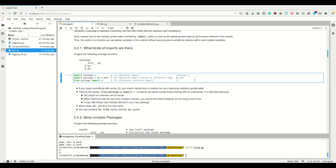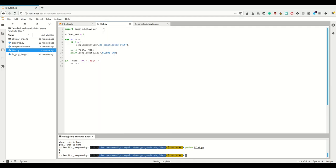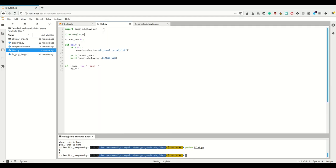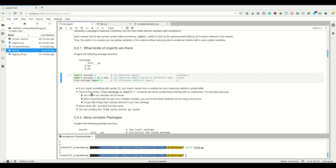If you import something with the from syntax, you import names from a module directly into your importing module's symbol table. For example, 'from complexBehaviour import global_var' would add that variable to your own namespace. There is also 'from package.a import *', which imports all names except those starting with an underscore. However, you shouldn't do this — importing everything from a module is bad style because you import an unknown set of names and can't tell where something came from.